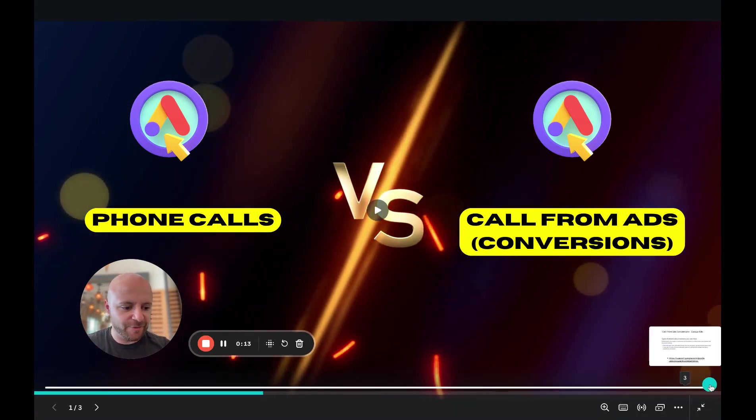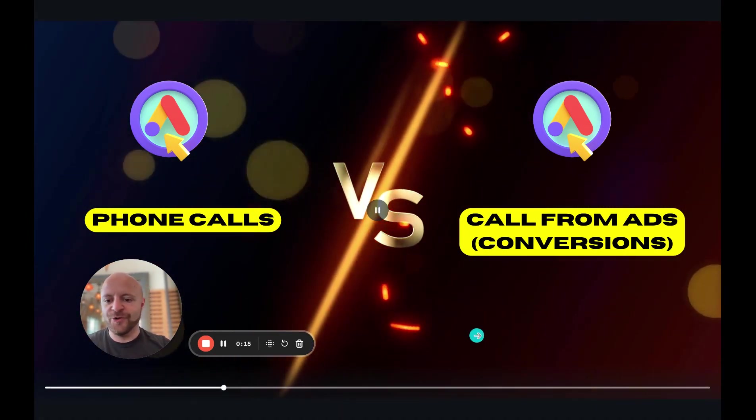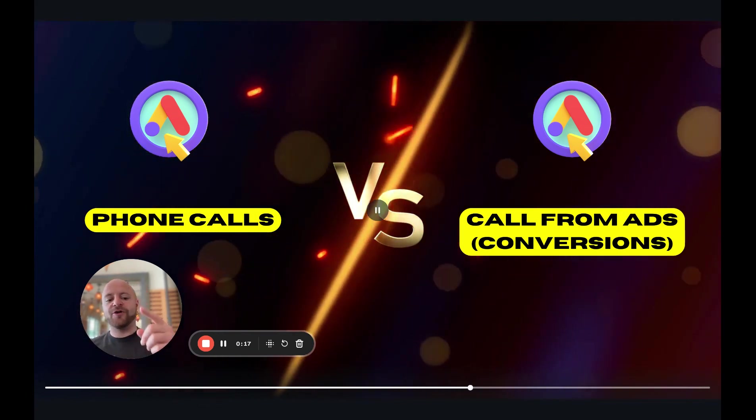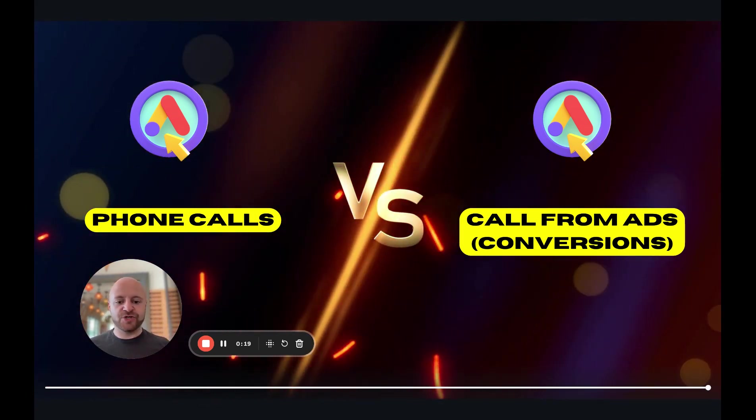It's pretty simple to make in Canva. Uh-oh, I can't rewind it. There we go. All right, cool. Phone calls versus call from ads conversions. What is the difference?